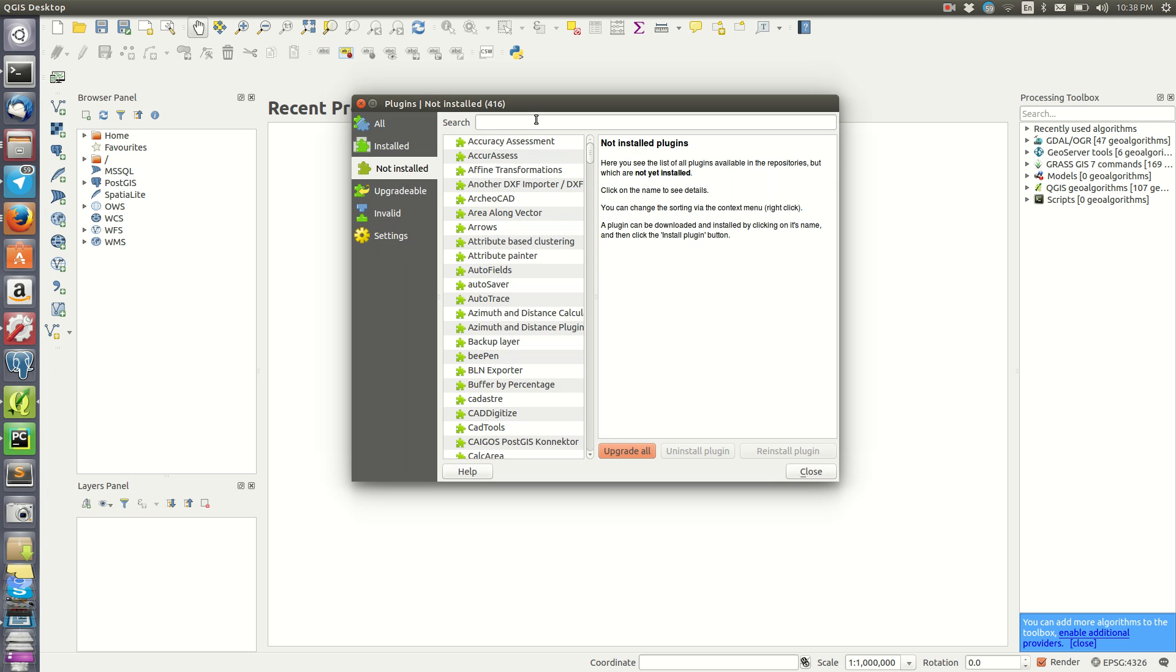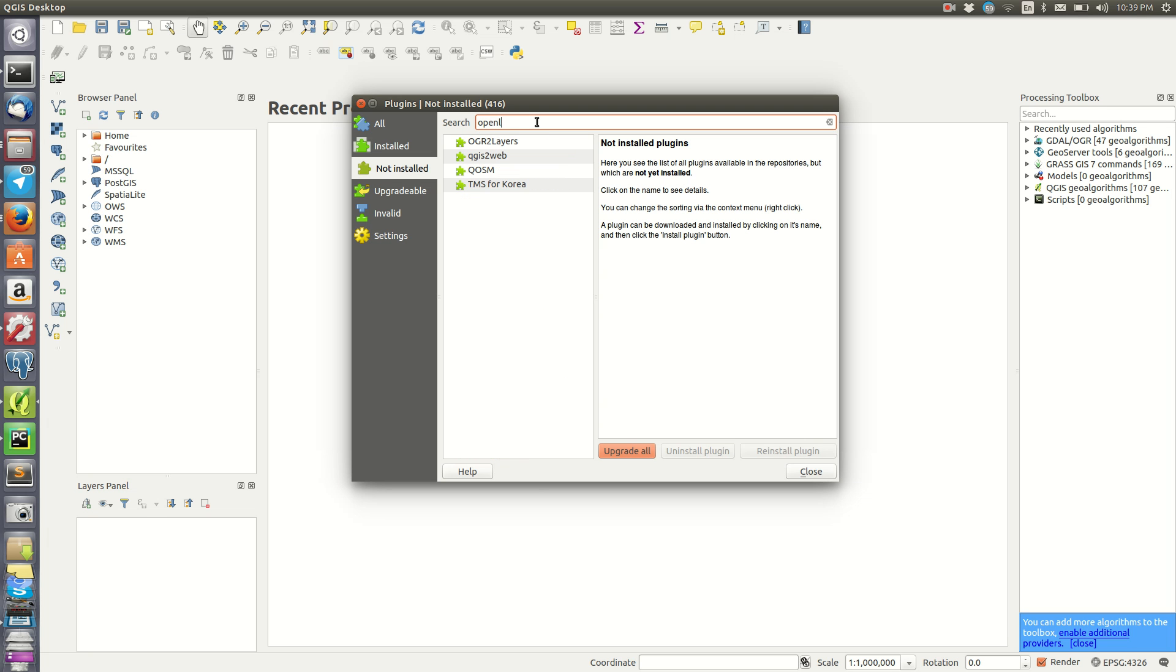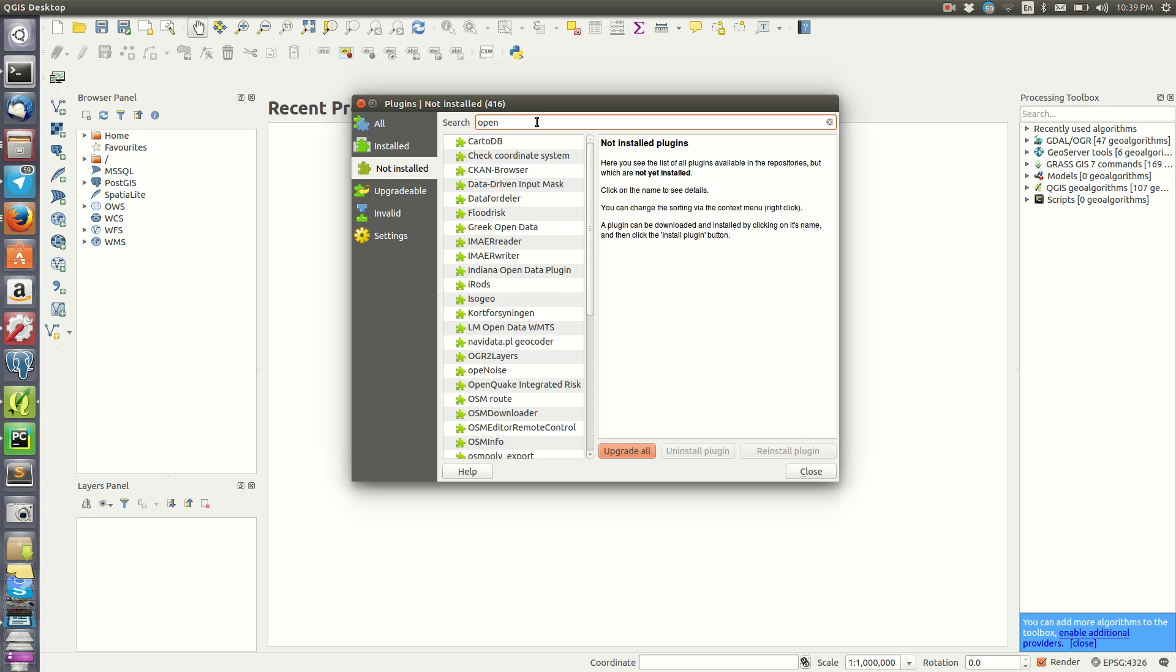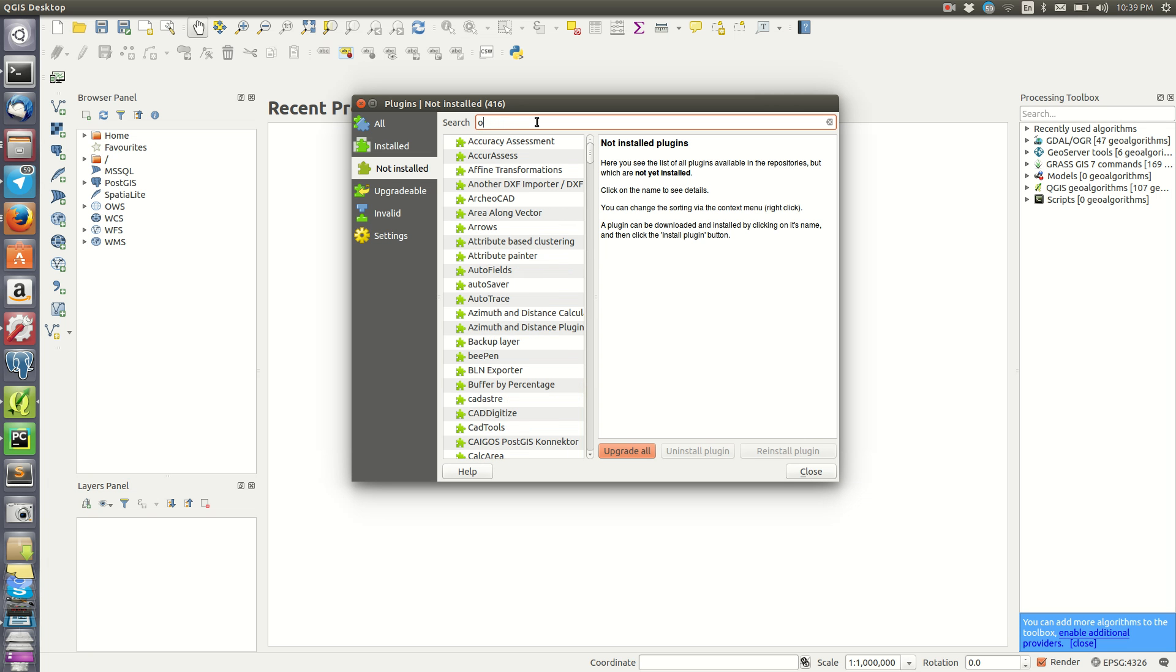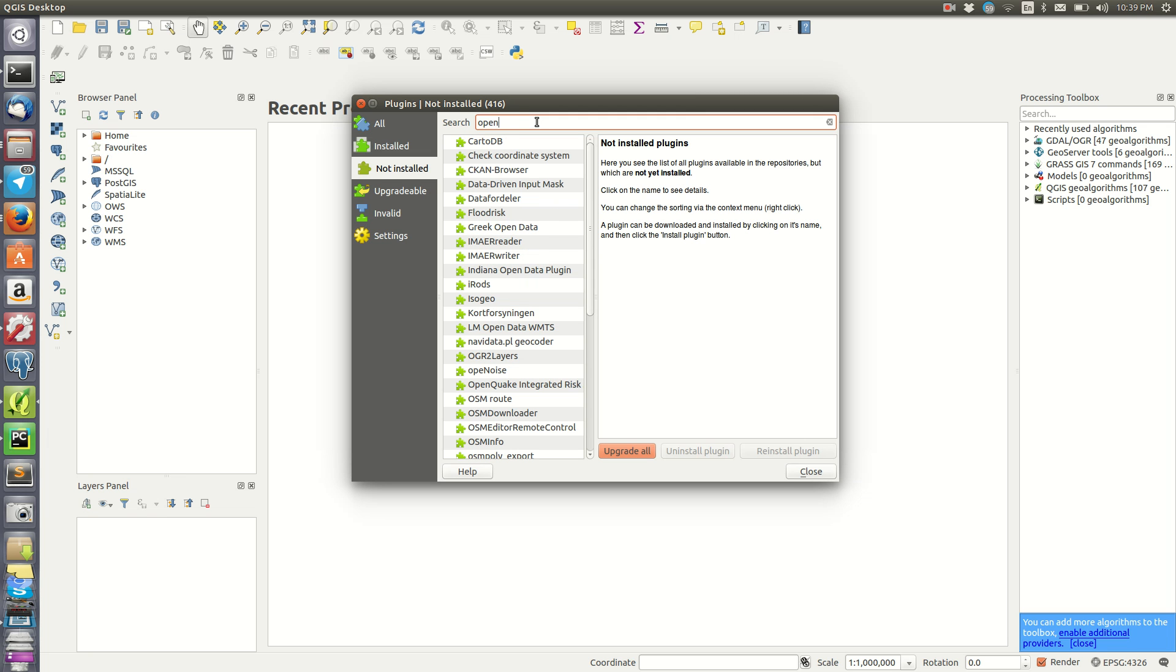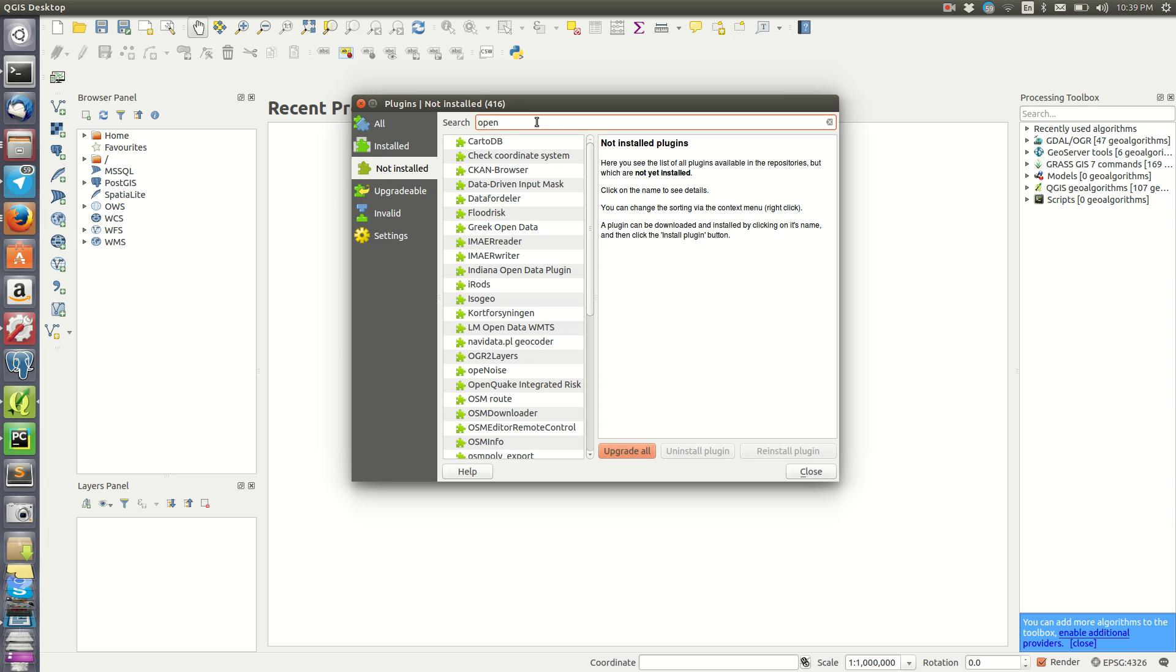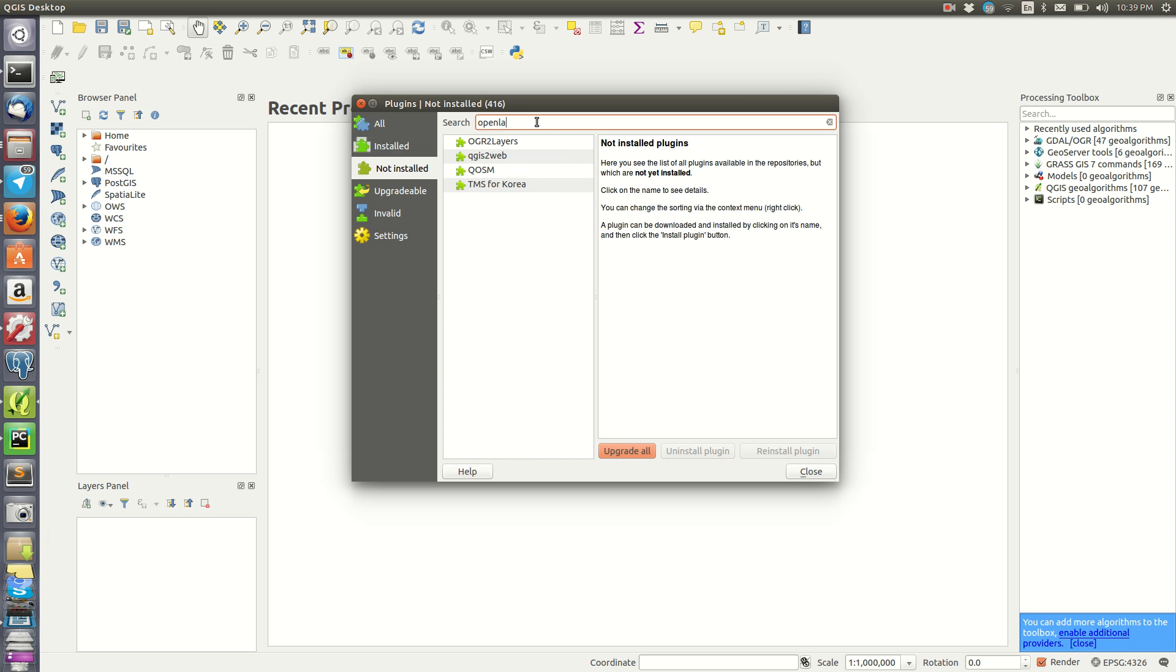In the All category, for example, you can look for a certain plugin to use in your projects. I'll search for Open Layers plugin that we can use in a project. As you search, it has intelligence so it's able to give you hints from the database.